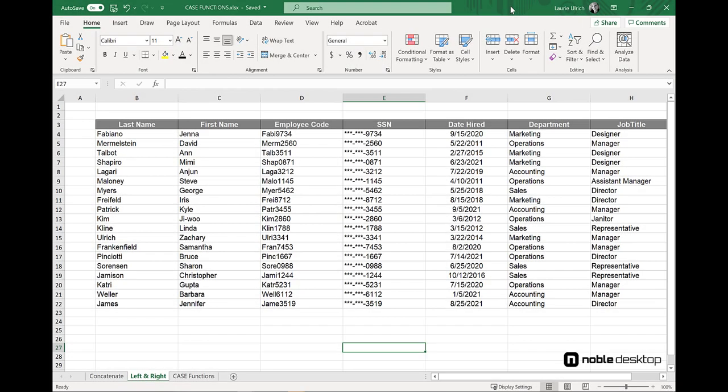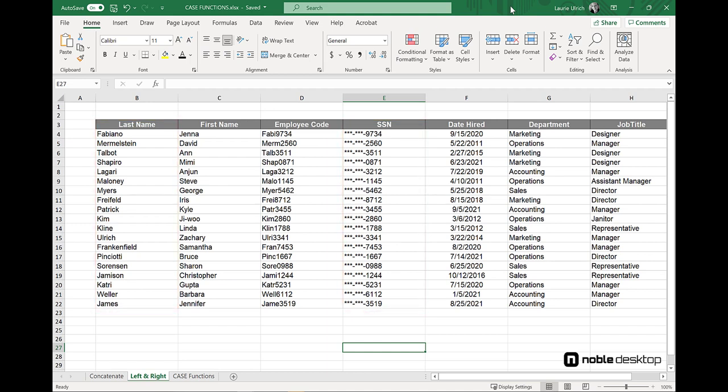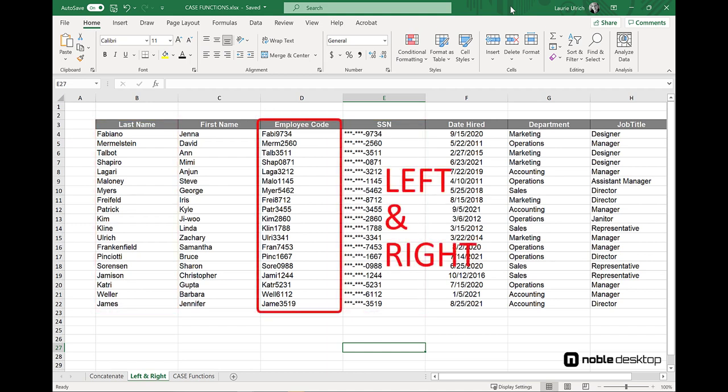In another video, we combined content from two different columns, last name and social security number, into a single column using the left and right functions, creating an employee ID value.